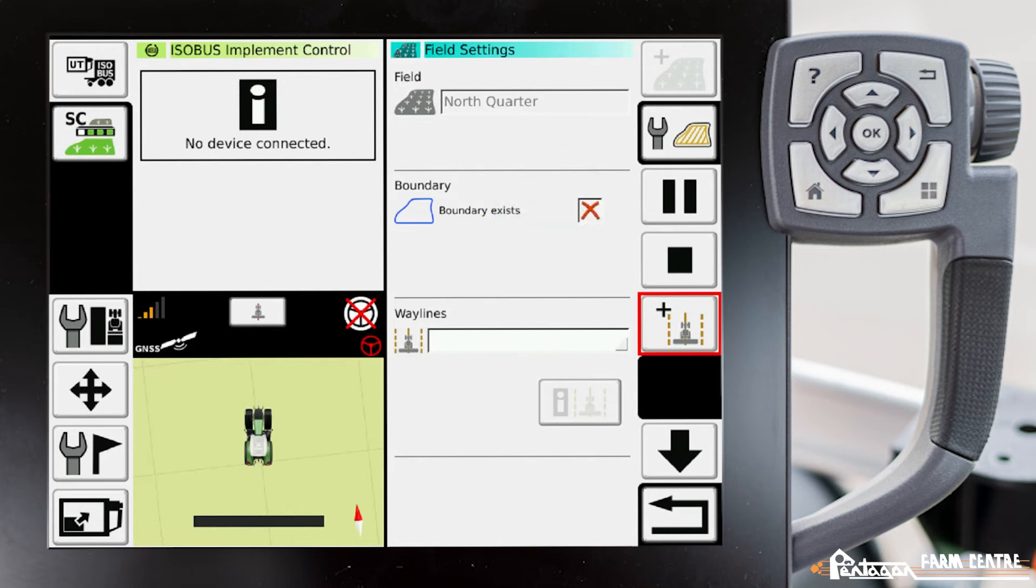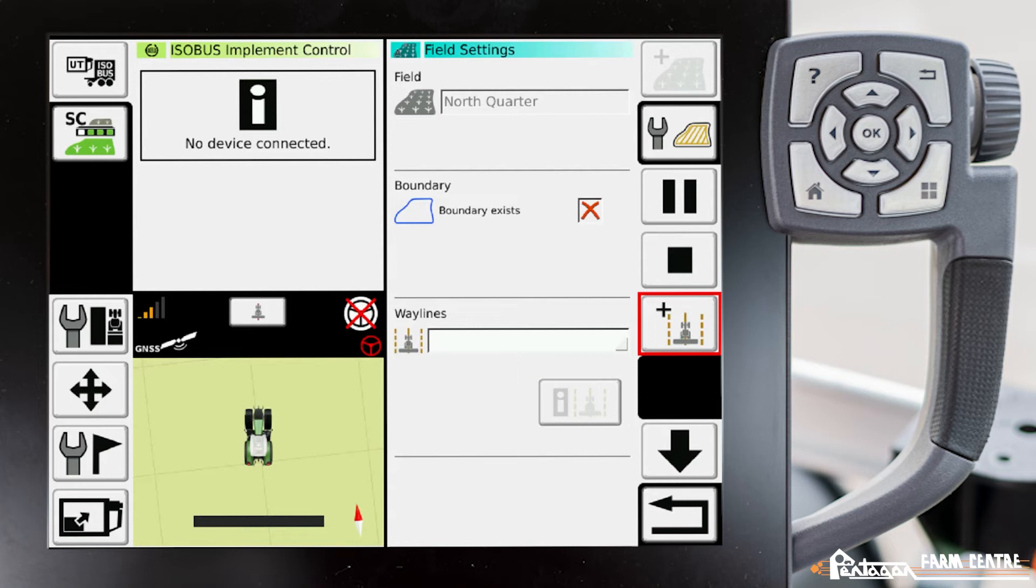So when we're ready to start a recording of our boundary, we tap that icon, the circle, and now it has started to record. As we drive around the field, we'll see a red tracer that will appear on the map behind the tractor, indicating that we're recording a boundary.